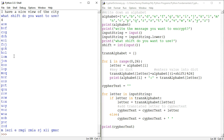We have created a program that encrypts messages. In the very next video, we are going to have a look at how we can hack into messages that are encrypted using the Caesar cipher. So let's have fun with that one.